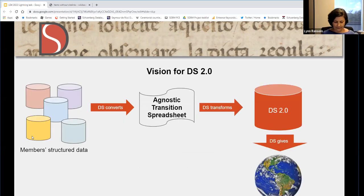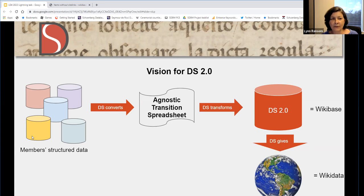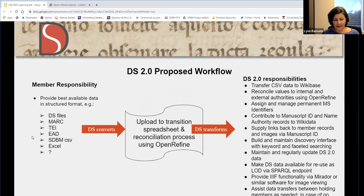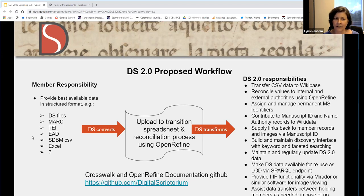By defining our principles, we were able to draft our vision of what DS 2.0 would look like. In short, members would provide us with structured data in any format available, we would transform that data into linked open data, and then make it available to the world. For our purposes, Wikibase offered a ready-made toolbox that could serve as a platform for contribution to Wikidata. Based on this vision, we developed and implemented a workflow that allows us to deliver impactful services to our members. I can point you to our GitHub site where my colleagues L.P. Coladangelo and Doug Emory have collected documentation and scripts for transforming data from member sources for ingest into the DS Wikibase.